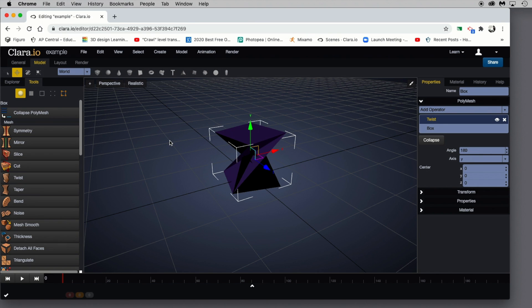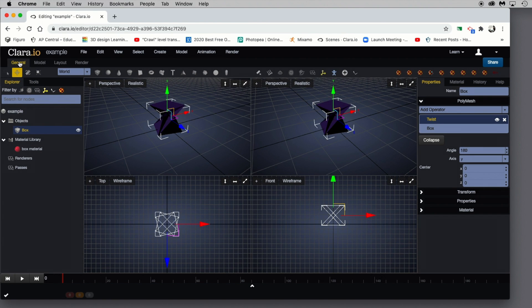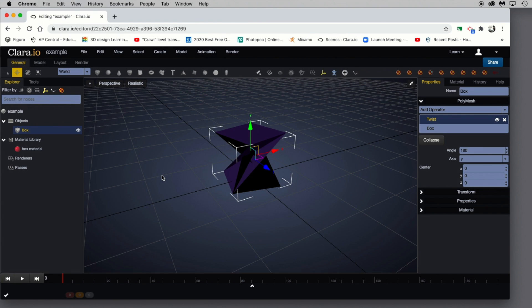Let's go back and keep building our scene. We'll click the General tab and continue to add assets. The next thing I want to add is some lighting.